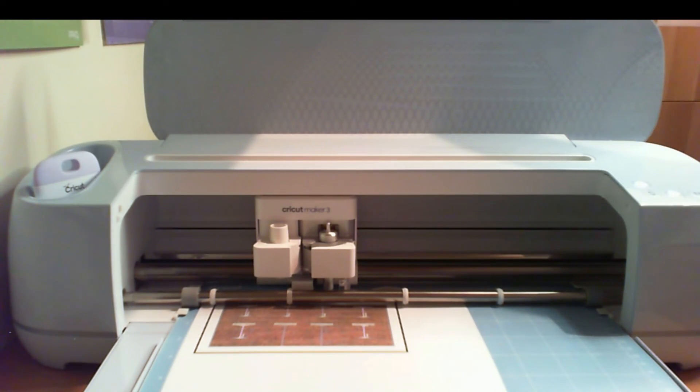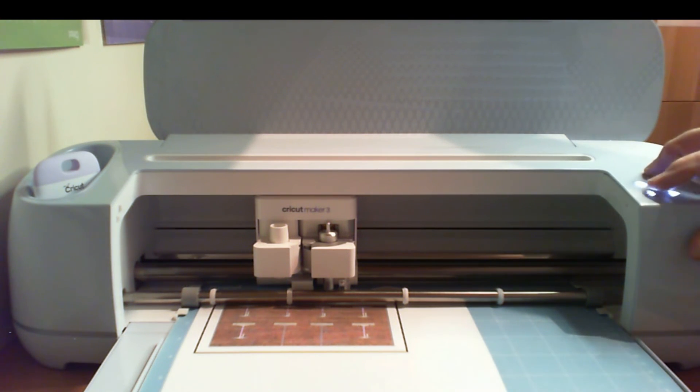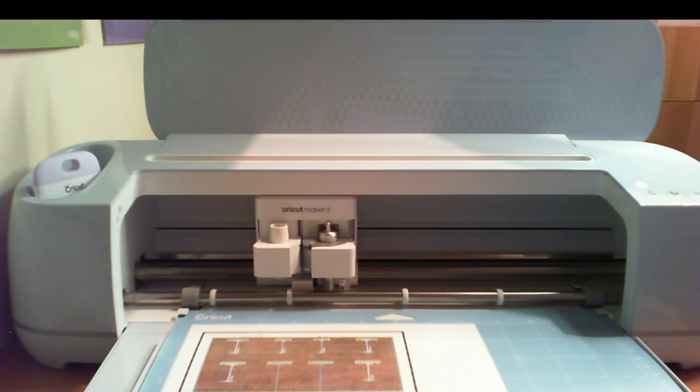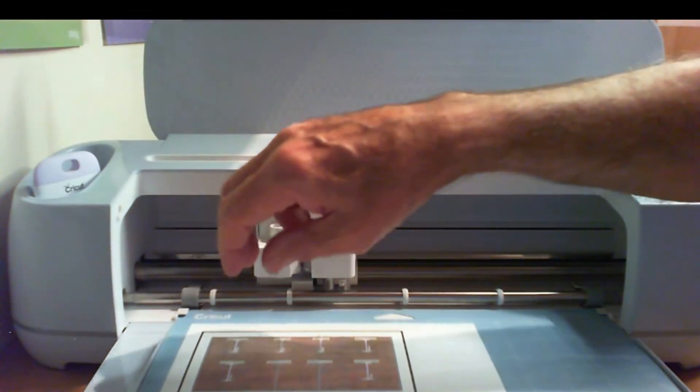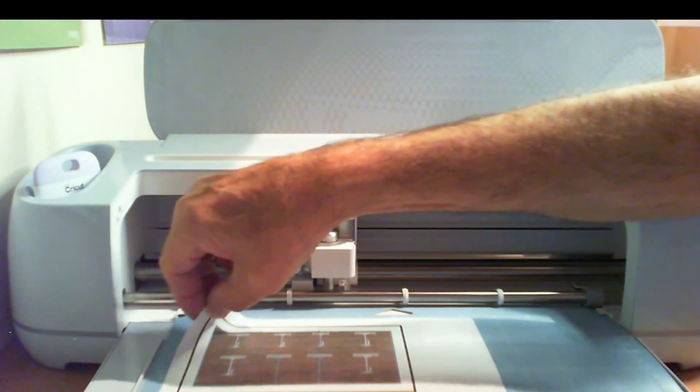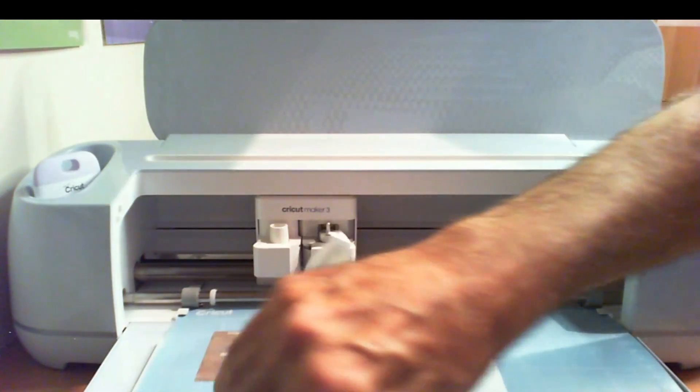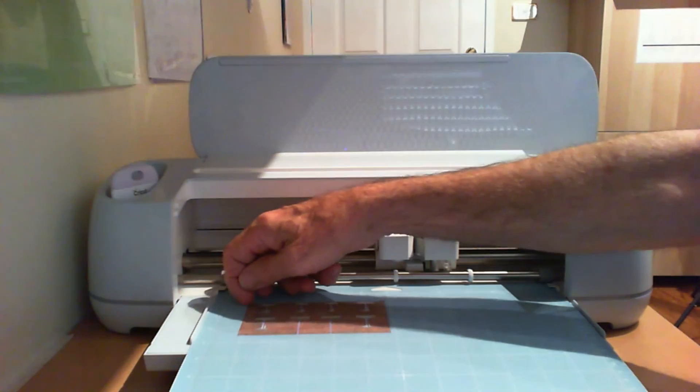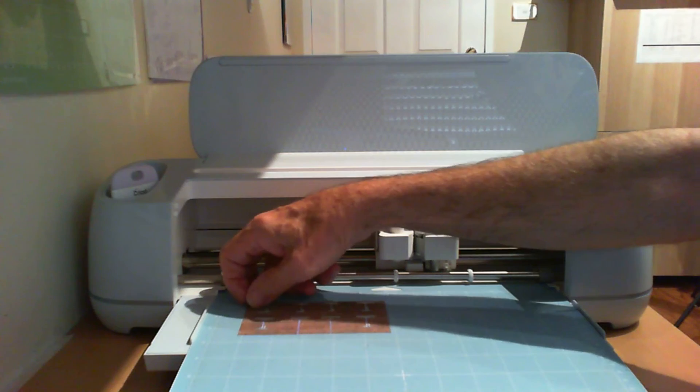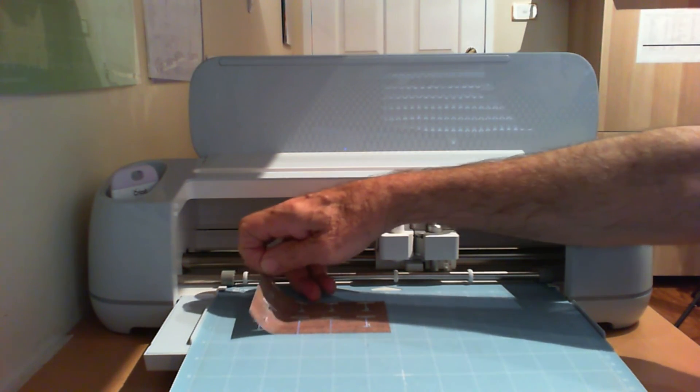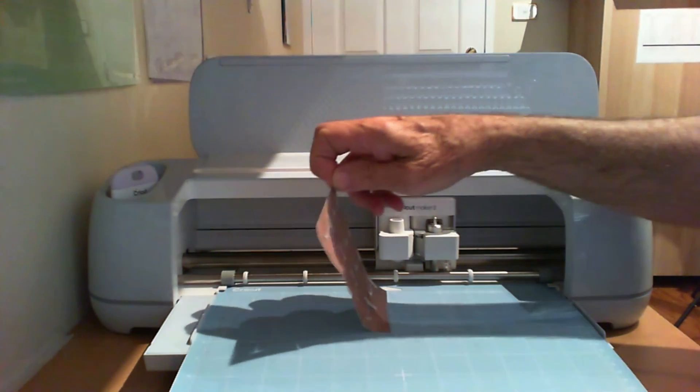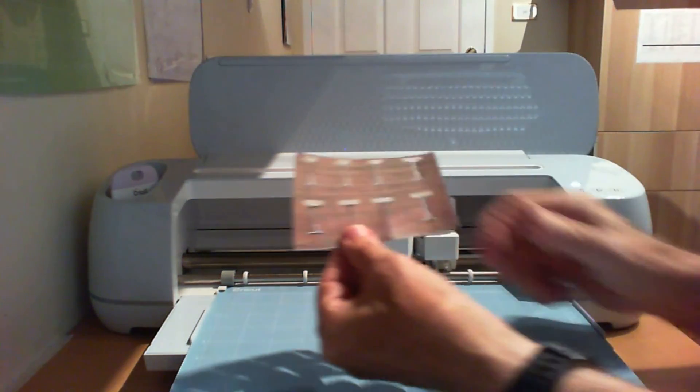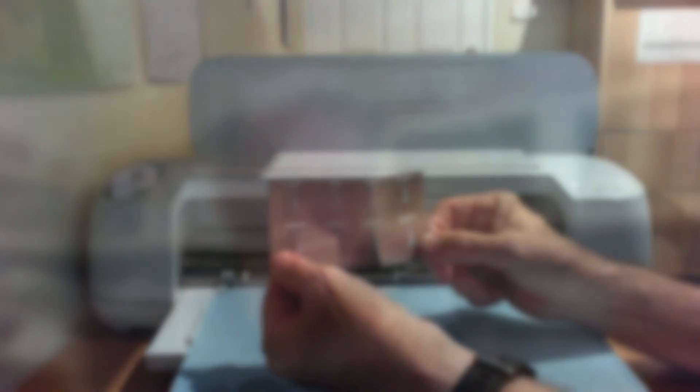Once the cut is complete, the arrow will flash for up and down, which means that you can remove from the machine. Press the button and out comes the cut. We can now remove the mat, or we can remove the excess material. It is now a simple task to carefully remove the print from the mat. There are little tools that you can use for that if it becomes too sticky. But as you can see, there is the finished article.